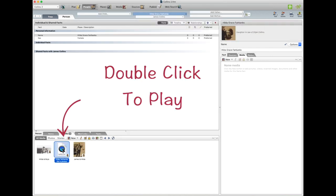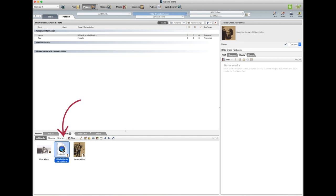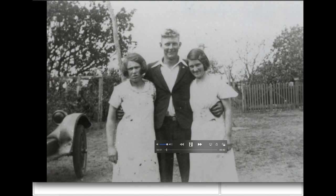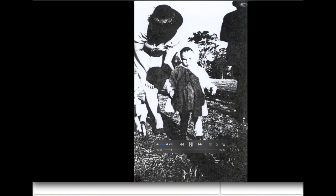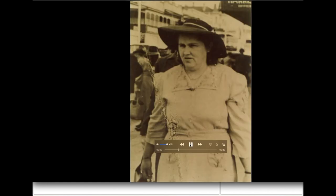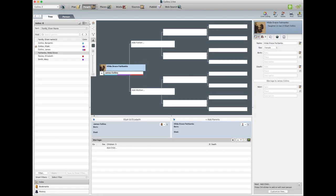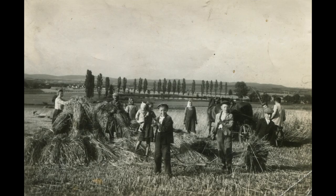And if you want to play it, you can just double click and it will start. Now you can do audio files anything like that and you can upload them, and it gives a nice touch to your family tree. And there you have it, adding media to your Family Tree Maker.